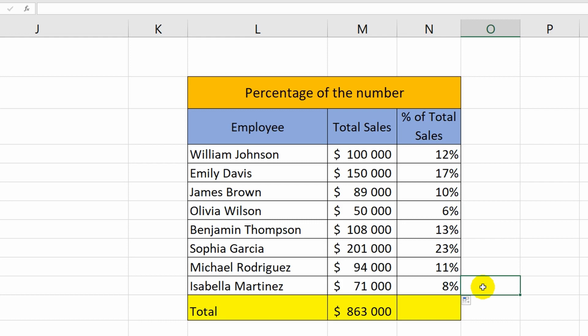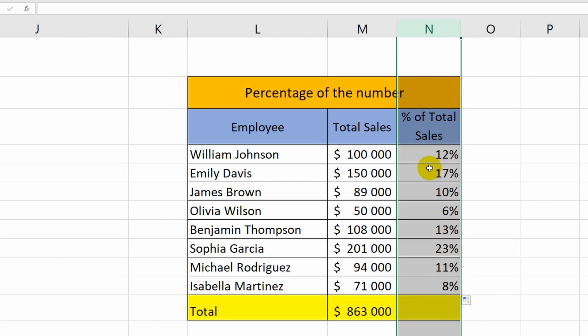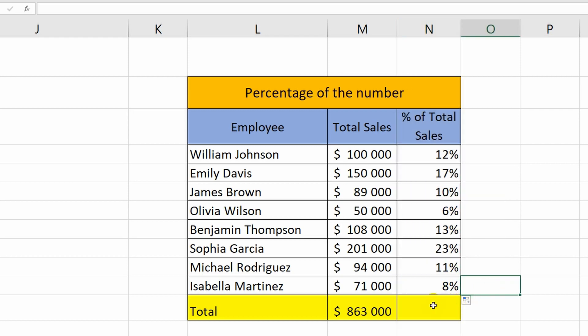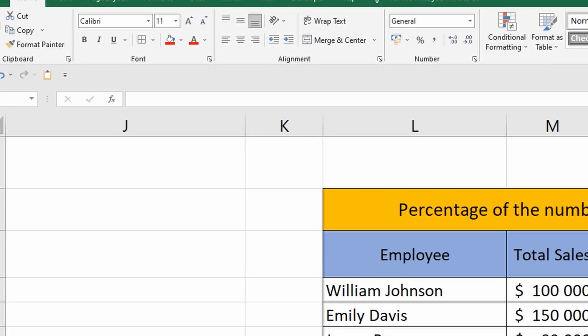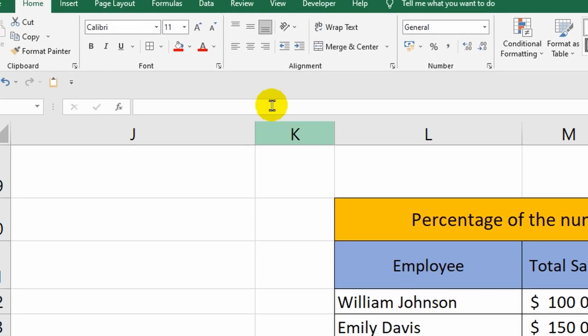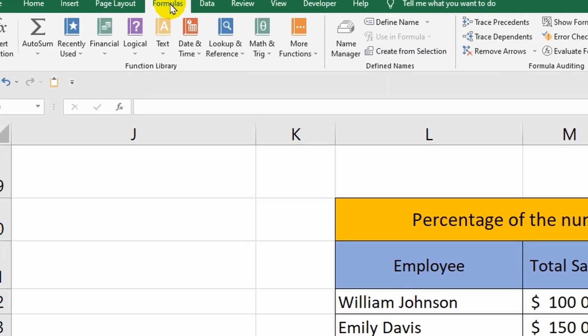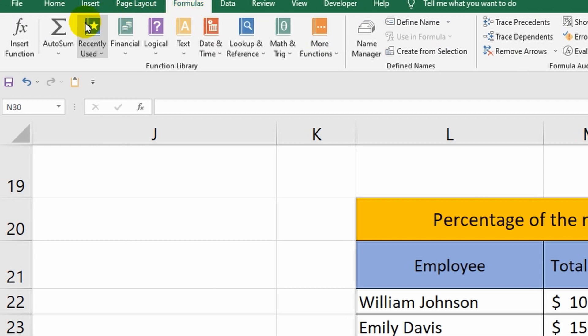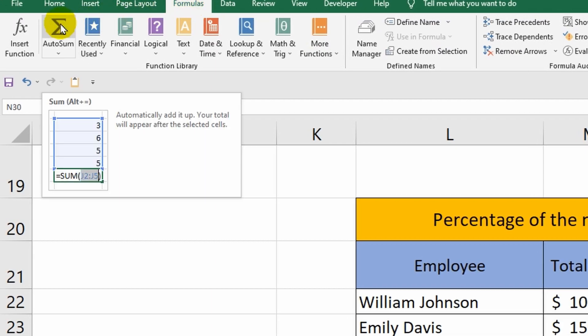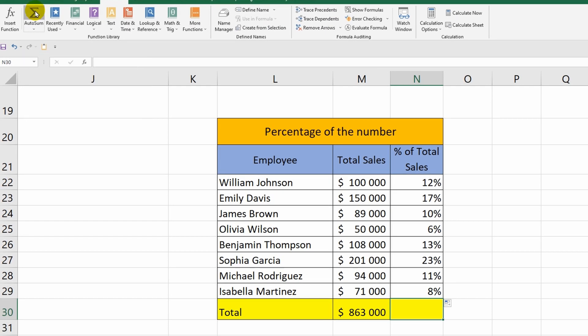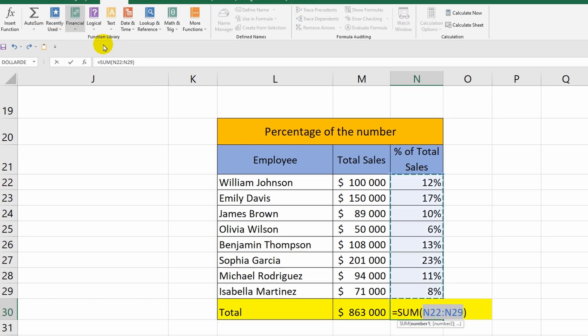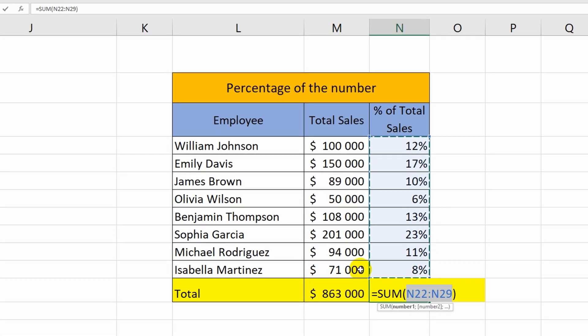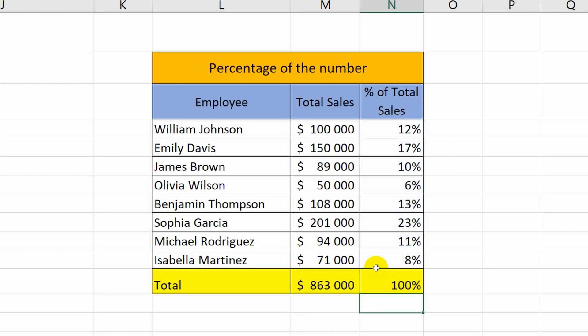If I did everything right, when adding all these percentages together, I should get the number 100. To make sure, I will perform a check. I click on the last cell and in the tab formulas, select the command autosum. I press the enter key. As you can see, everything is calculated correctly.